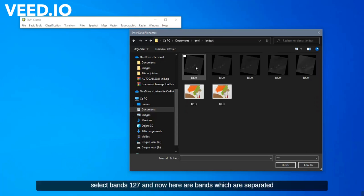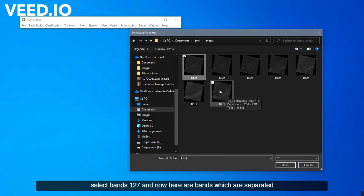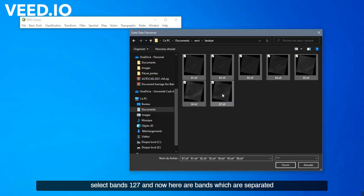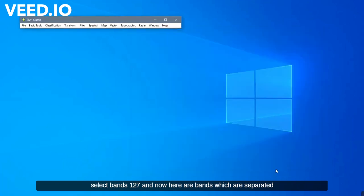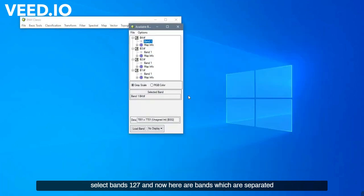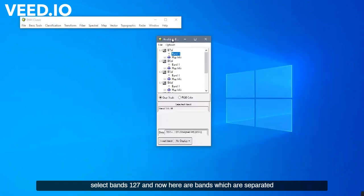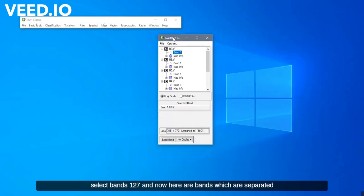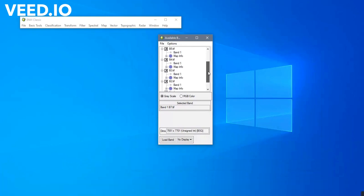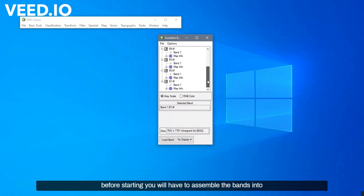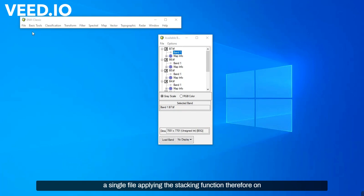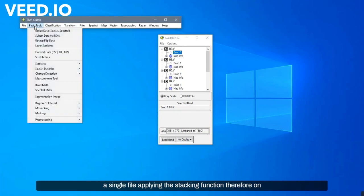Select Bands 1 to 7. And now, here are our bands which are separated. Before starting, you will have to assemble the bands into a single file, applying the stacking function.